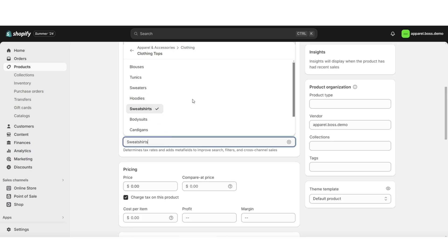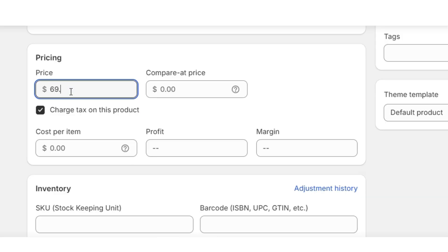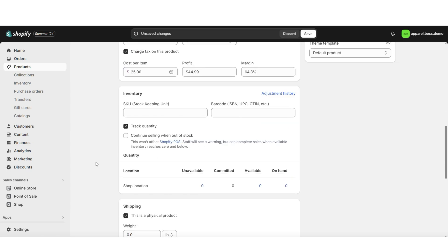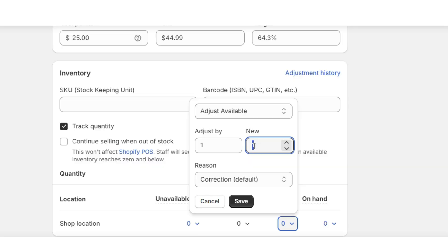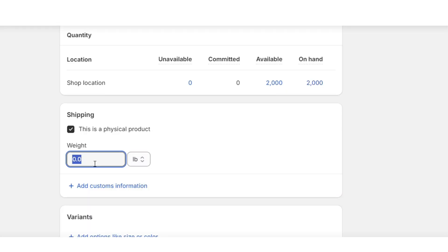Here is where you can select the category of your product and insert the pricing. Then you can insert your cost per item, and this will calculate your profit and your margin. Here is where you can insert the amount of inventory you have in stock. Then you can enter the weight of the item.